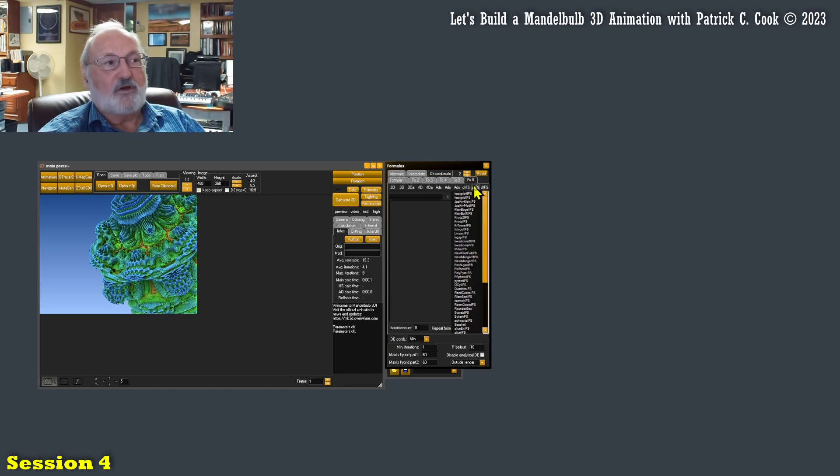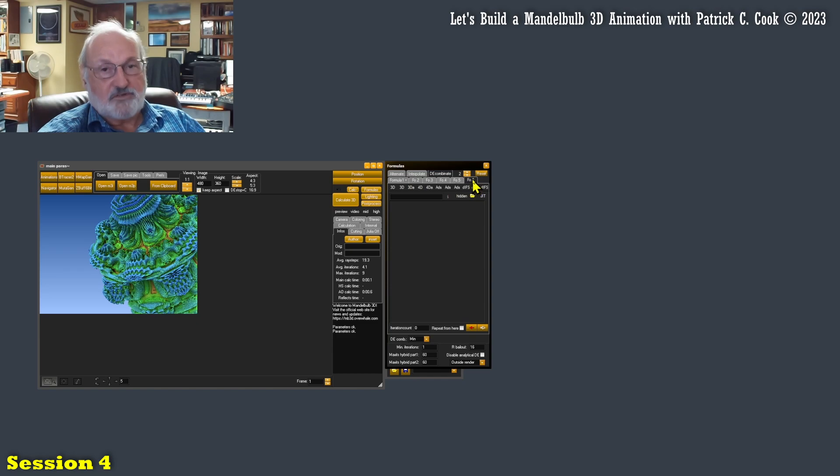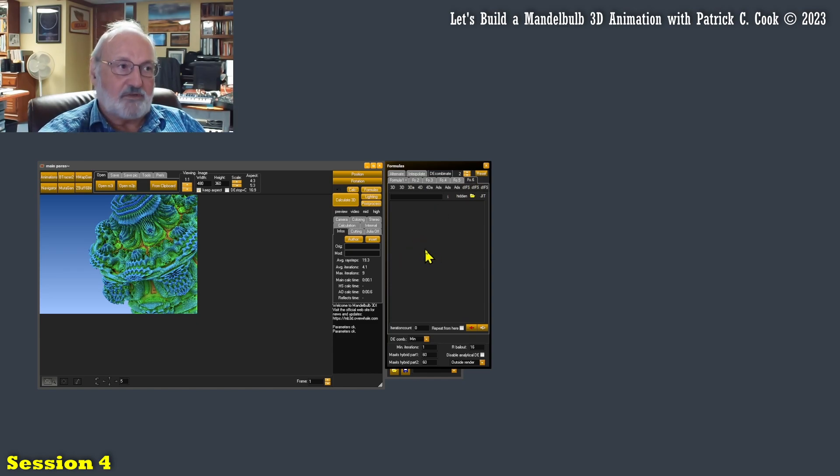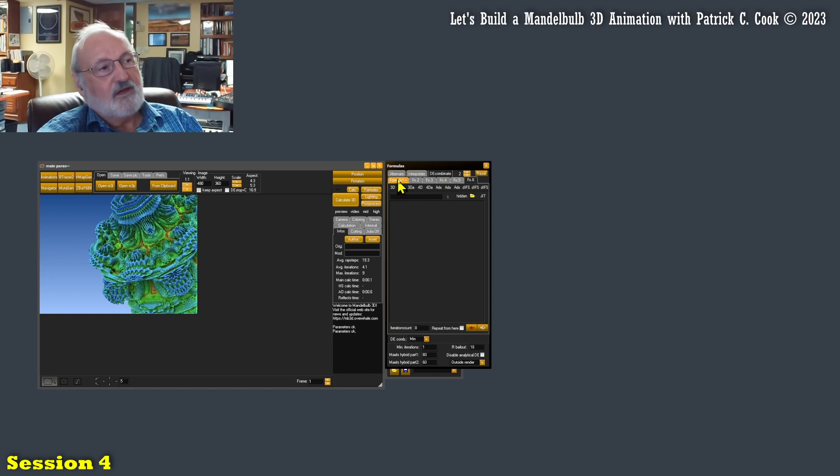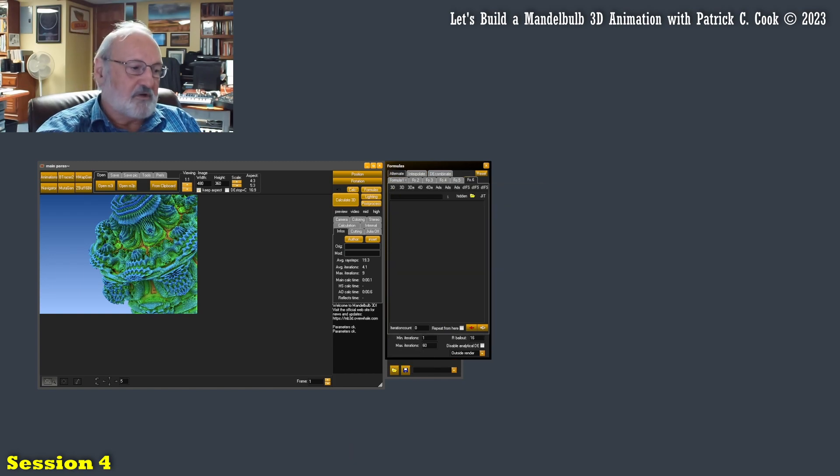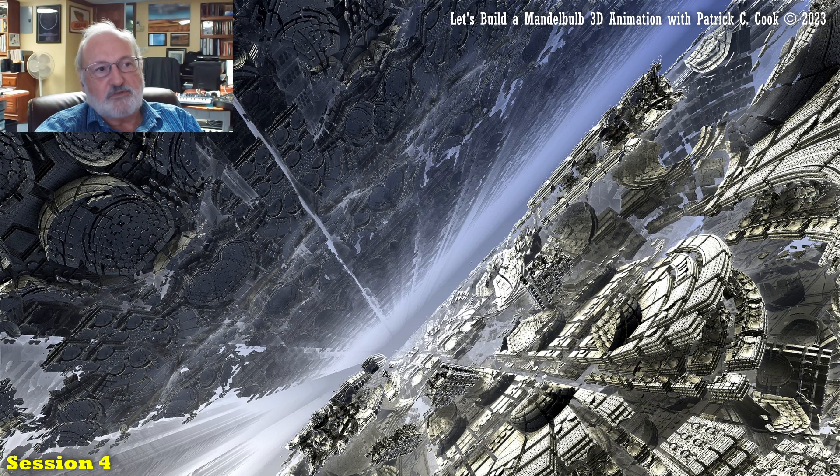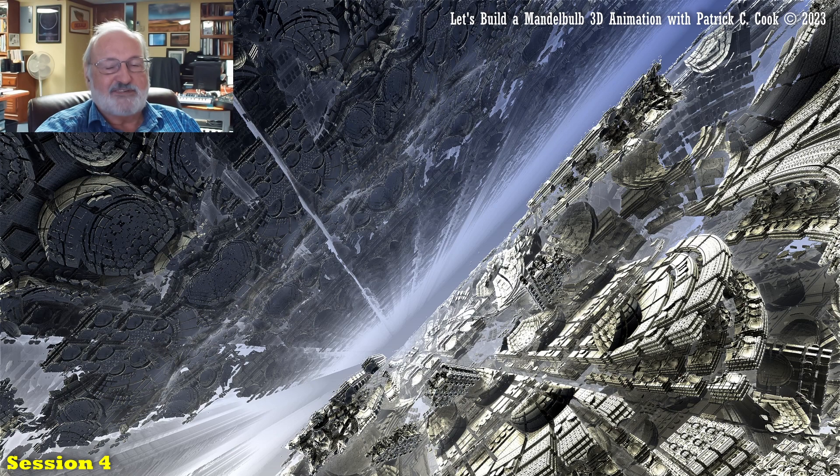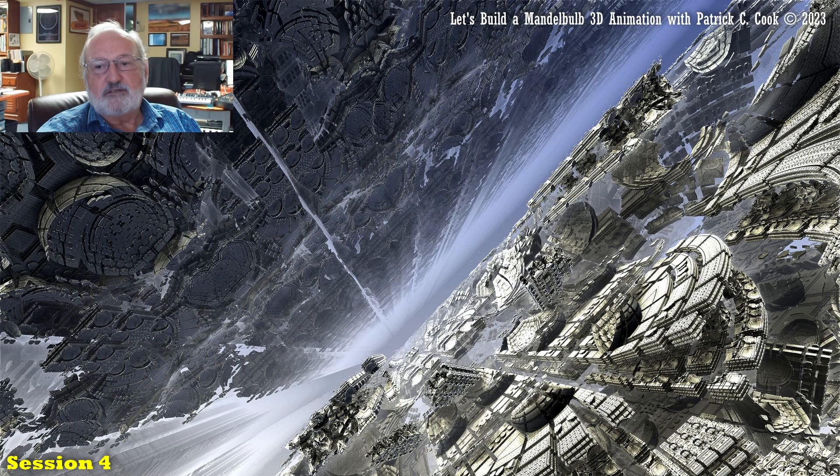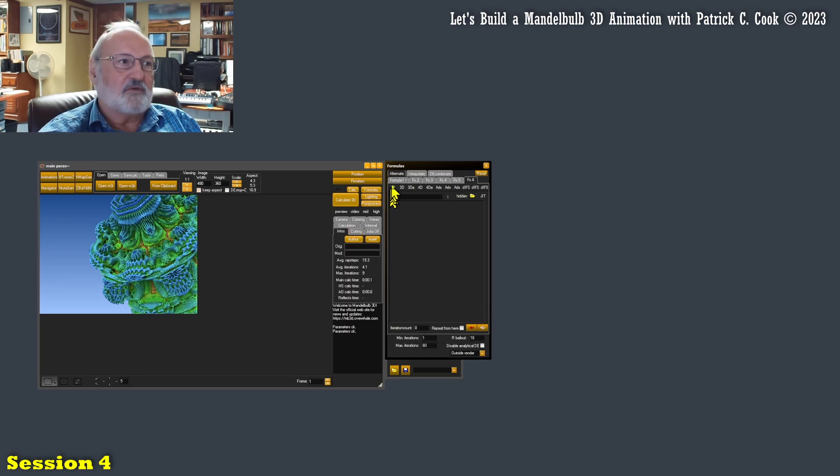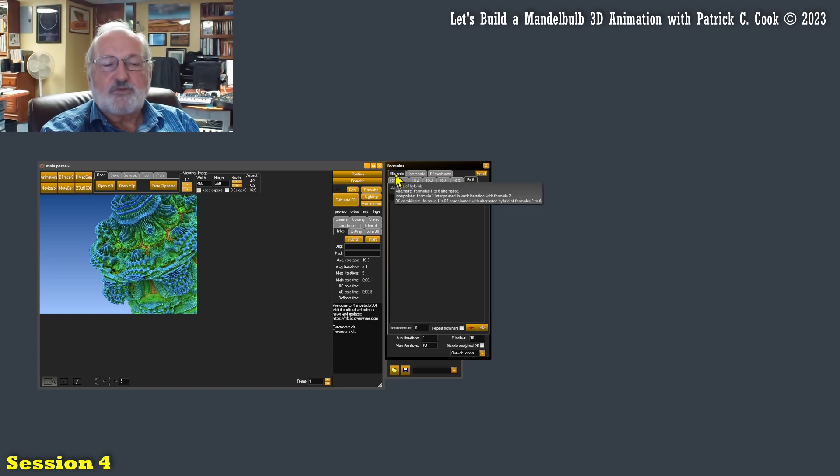All right. I mean, you're talking advanced stuff there, but that's okay. That's okay. That's what it's for. In my particular case, in order to reproduce this particular fractal, I really only need the alternate. So that's what we're going to do.